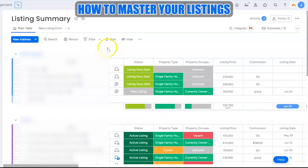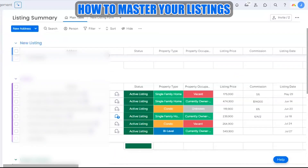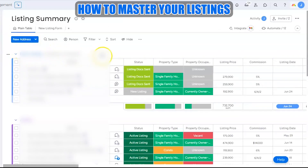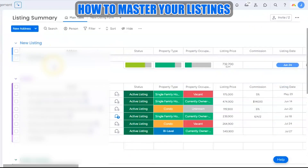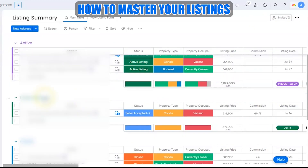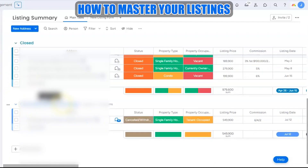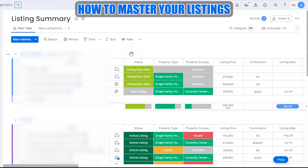The Listing Summary Board is a quick overview of the status of where our current listings are. Your first group will be for new listings, then we have those that are currently active, those that went under contract, those that are closed, and if there's any property that was canceled or withdrawn, you'll see that property at the bottom.